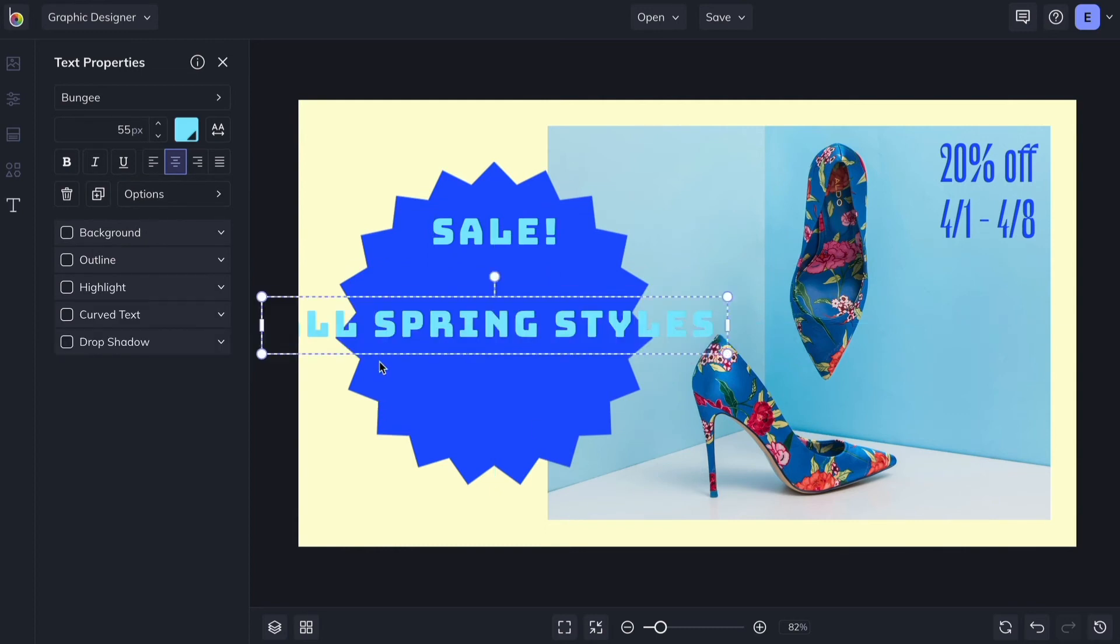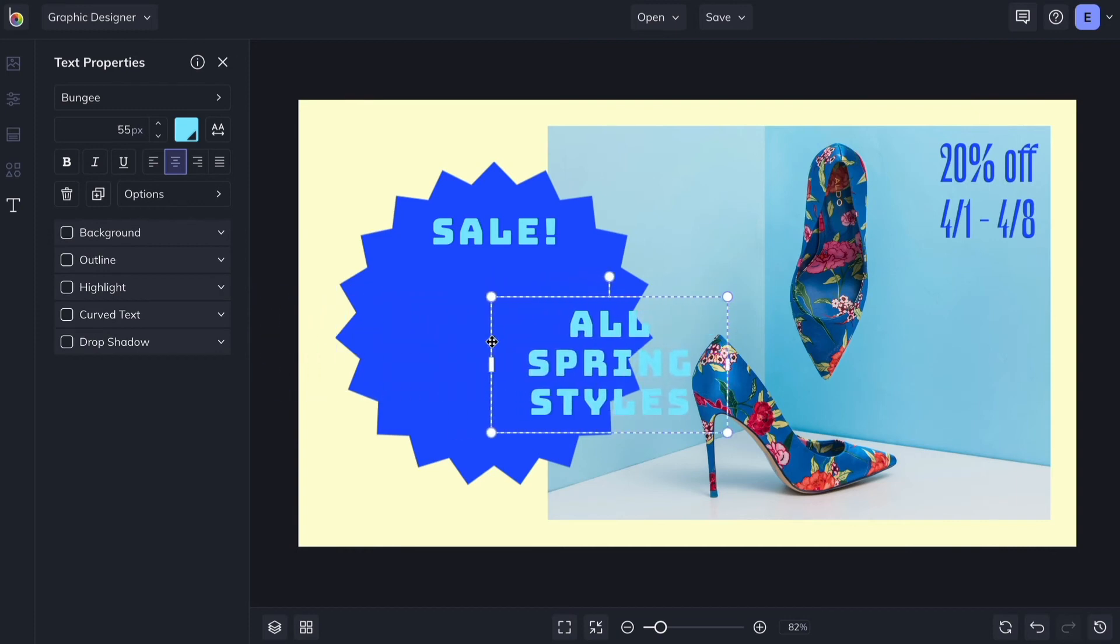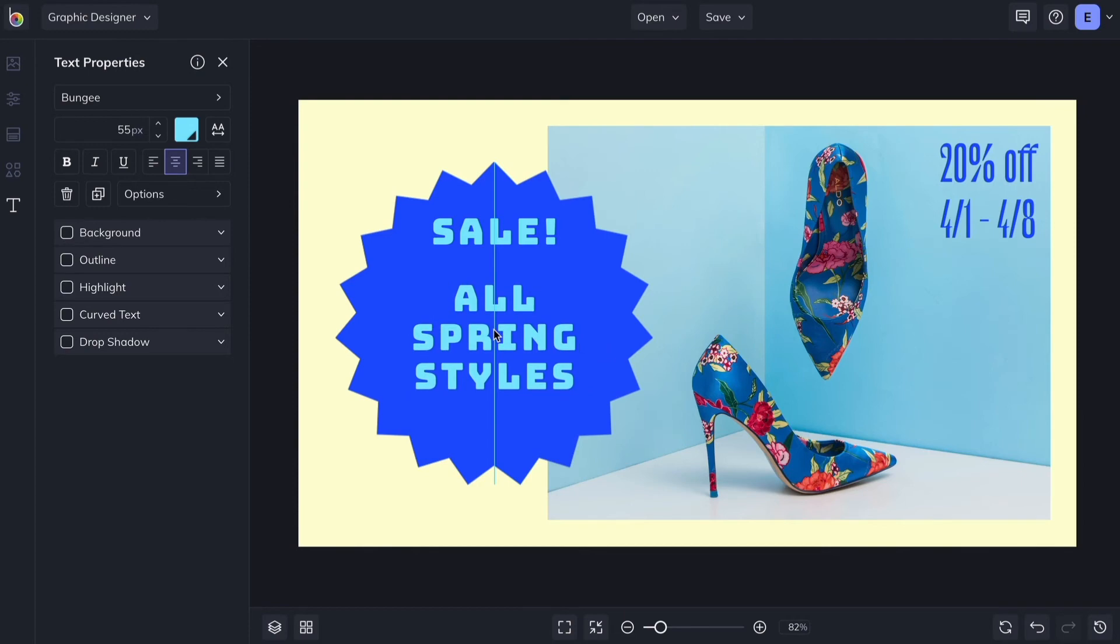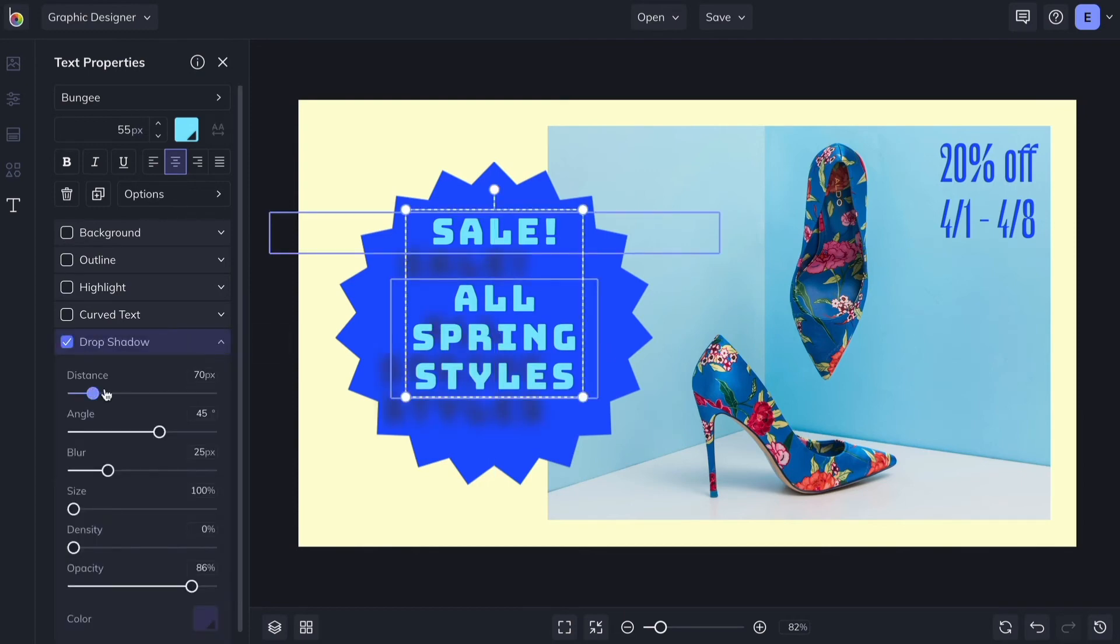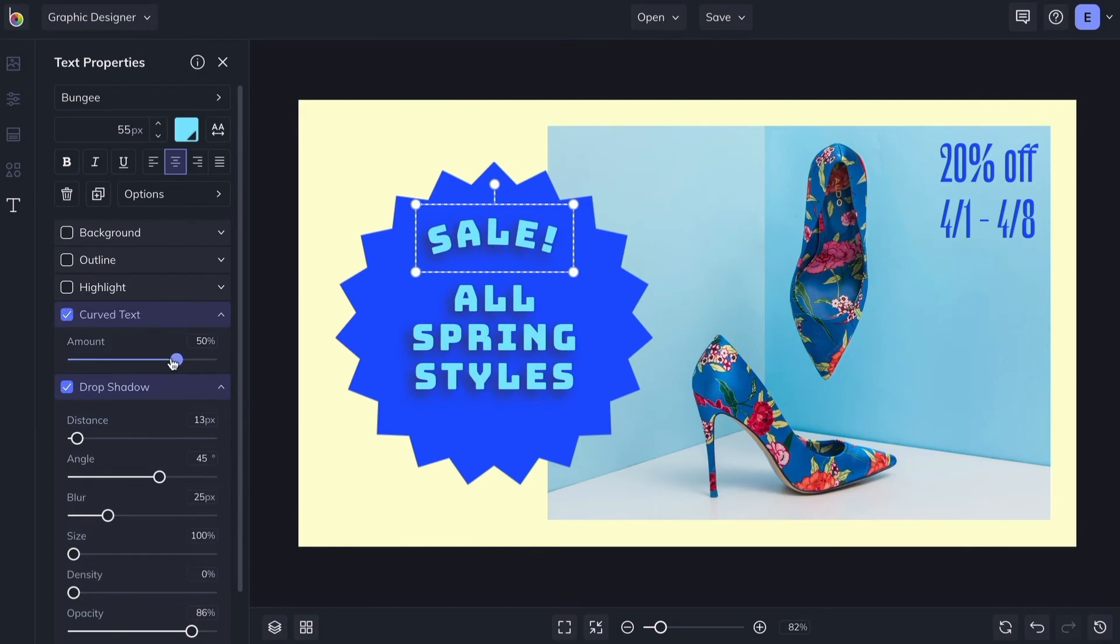You can add a background to the text box, outline the letters, and highlight the text with easy on-off parameters. You can even add a drop shadow or curve your text.